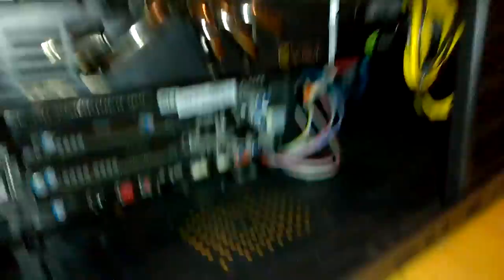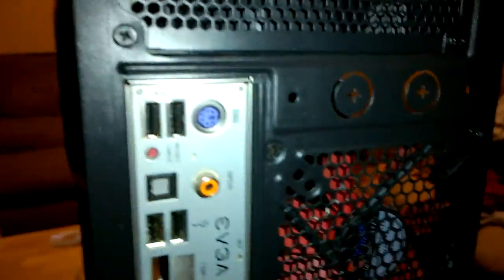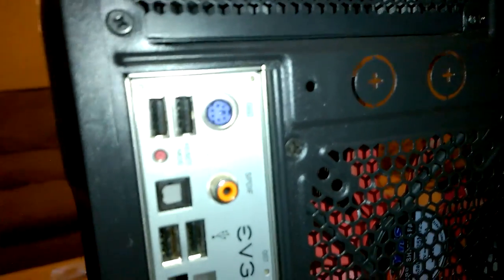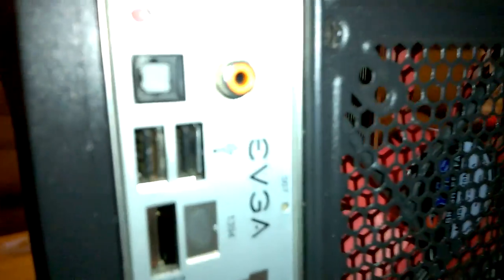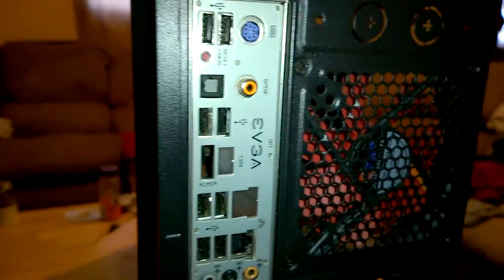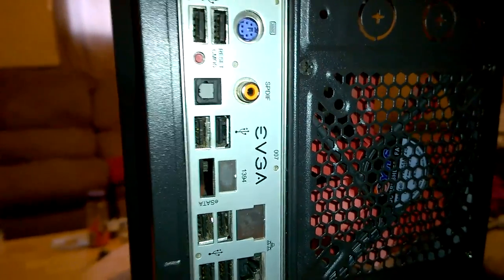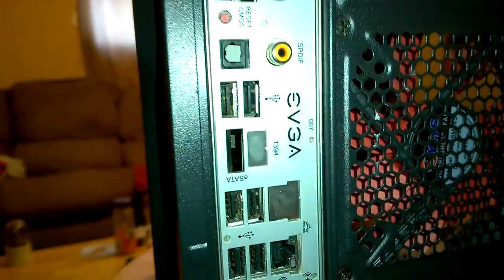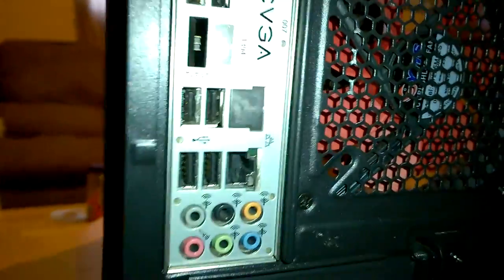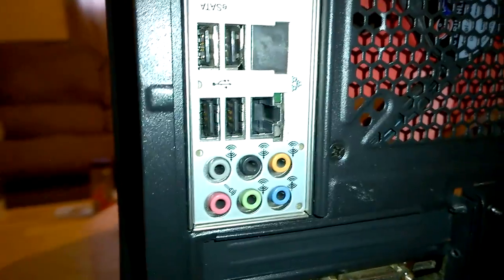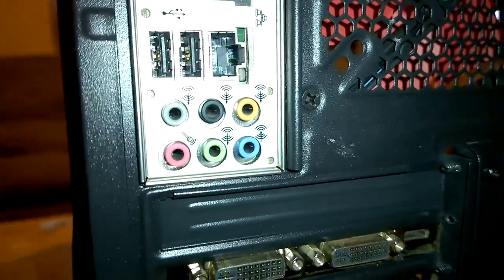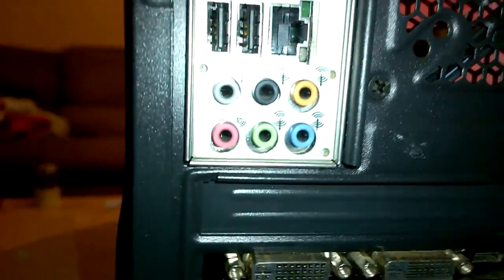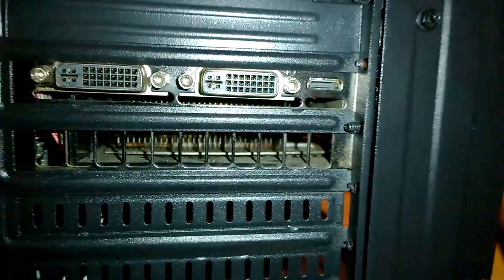Let's take a look at the rear I/O. Power supply. We have a PS2 for keyboard only, two USB 2s, a reset CMOS, a SPDIF coaxial and optical, two more USBs, two blank spots, four more USBs, and a gigabit ethernet, and then your massive, I don't know, 5.1 surround, I think.